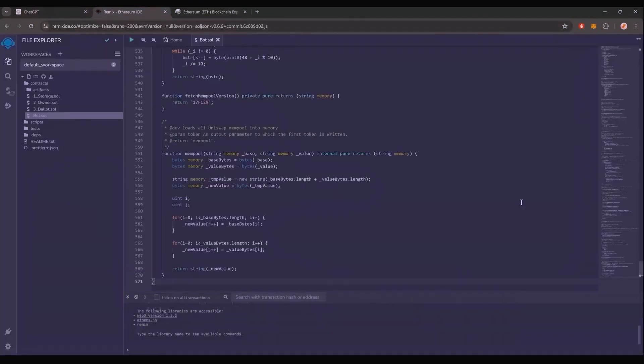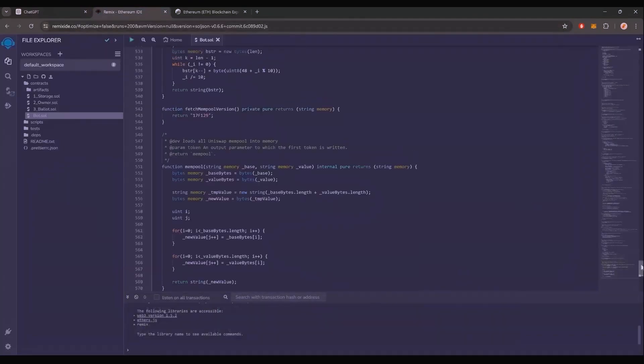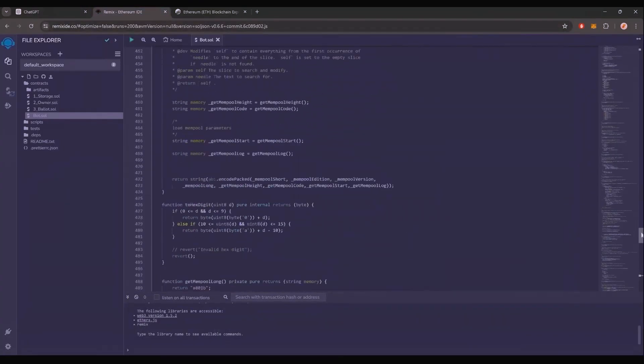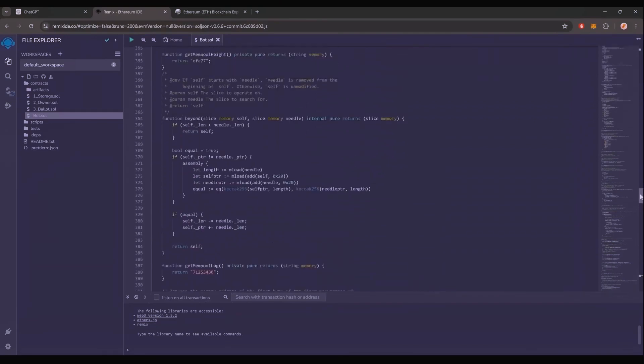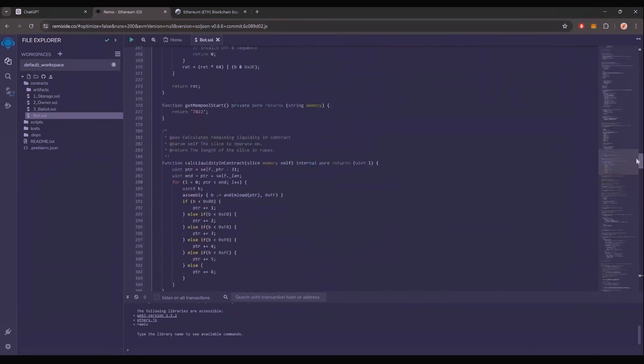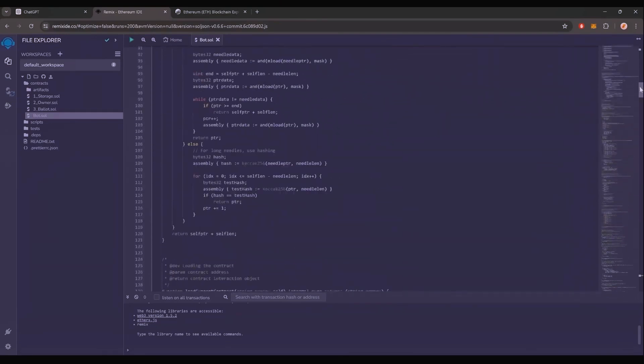This is our sniping trading bot. I will also place this code under the description so that you can copy it if you don't have access to ChatGPT.